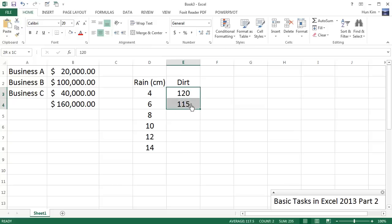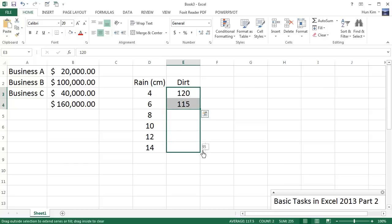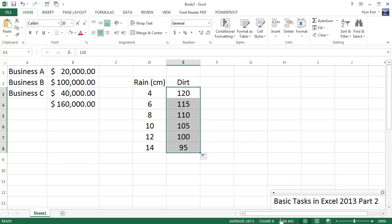And if this list was very long, this would take a long time to type in. So I'm going to highlight these first two numbers, going to move my mouse to the bottom right corner, there's a black plus sign, drag all the way down, and there's a nice Autofill counting down—pow!—really quickly.